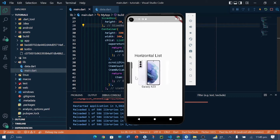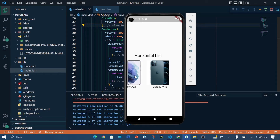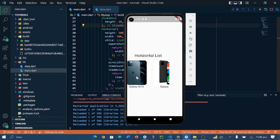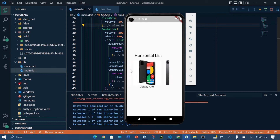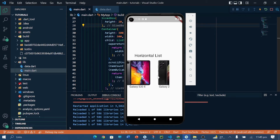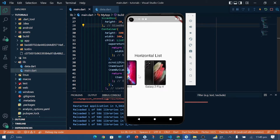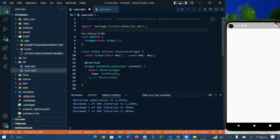Let's see how we can create this type of list in Flutter by using ListView.builder. In this video tutorial we will see how to create a horizontal scrollable list.